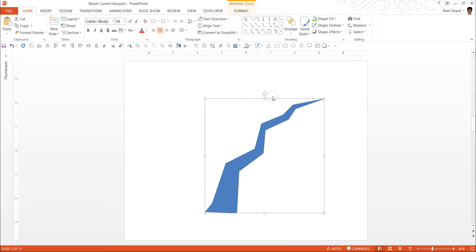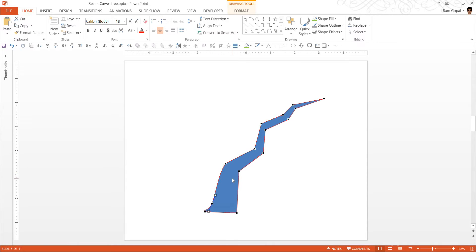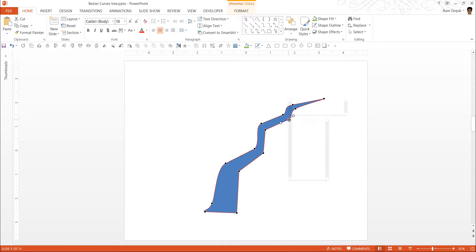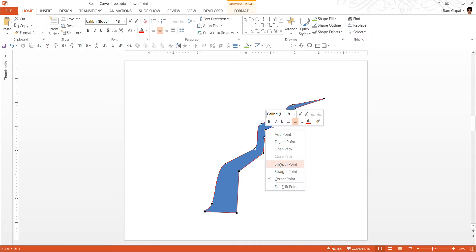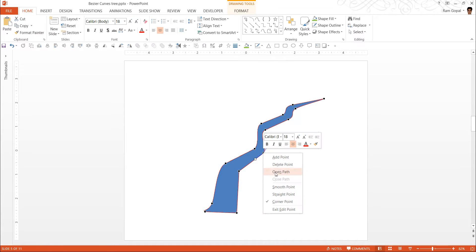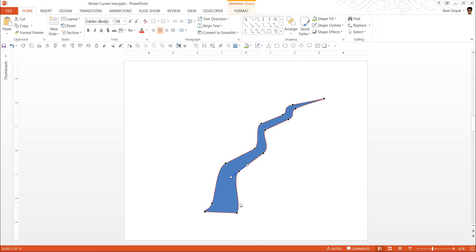After clicking on Edit Points, I am going to change these points to smooth points. I right-click on each point and select Smooth Point. Unfortunately there is no quick shortcut to do this, otherwise I would have shown you that. We are converting just about every single point into a smooth point, which gives a very organic look and feel to the branch. We are also going to make some adjustments with the Bezier curves once we finish.